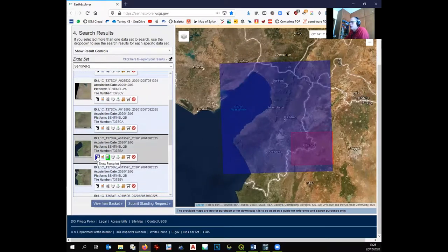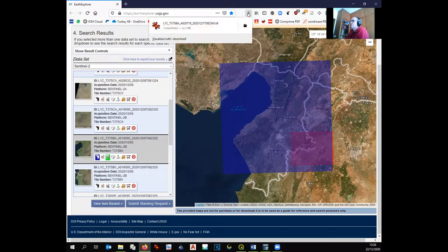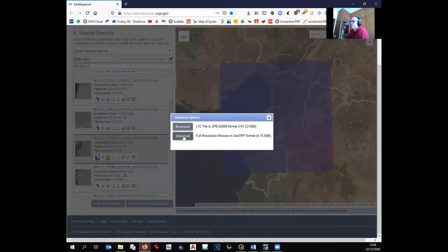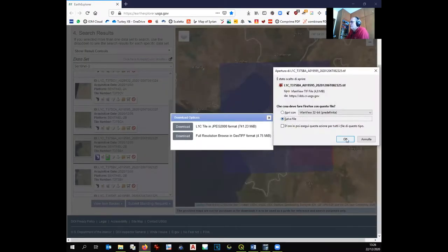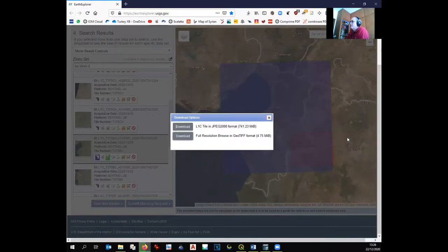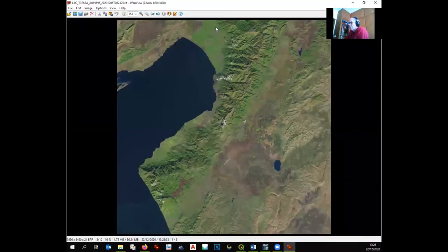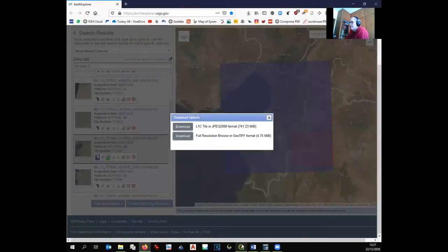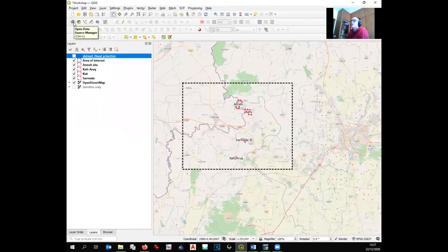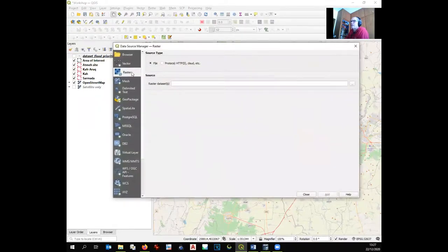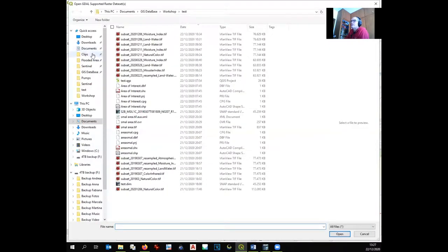This image from December 6th looks good. The overview is only 4 MB — quick to download. Downloading the overview also lets you open it straight away in QGIS where it will already be georeferenced. The quality check shows no clouds at all — this is a good option. Opening it in QGIS via Open Data Source Manager as a raster confirms it is georeferenced.